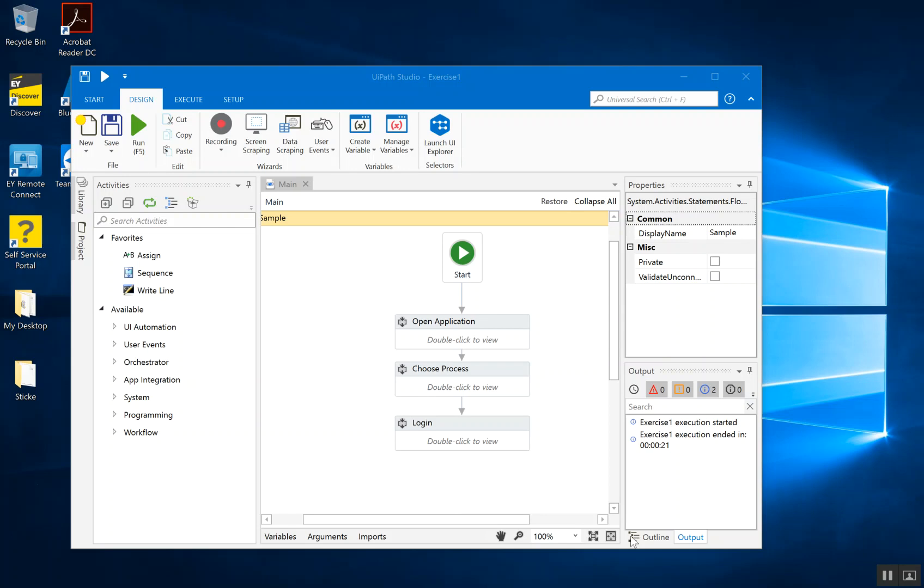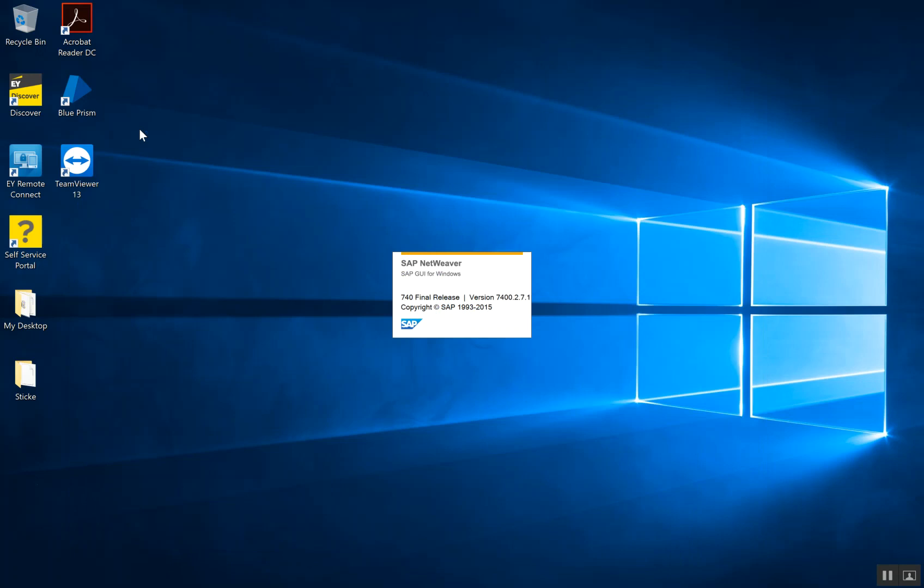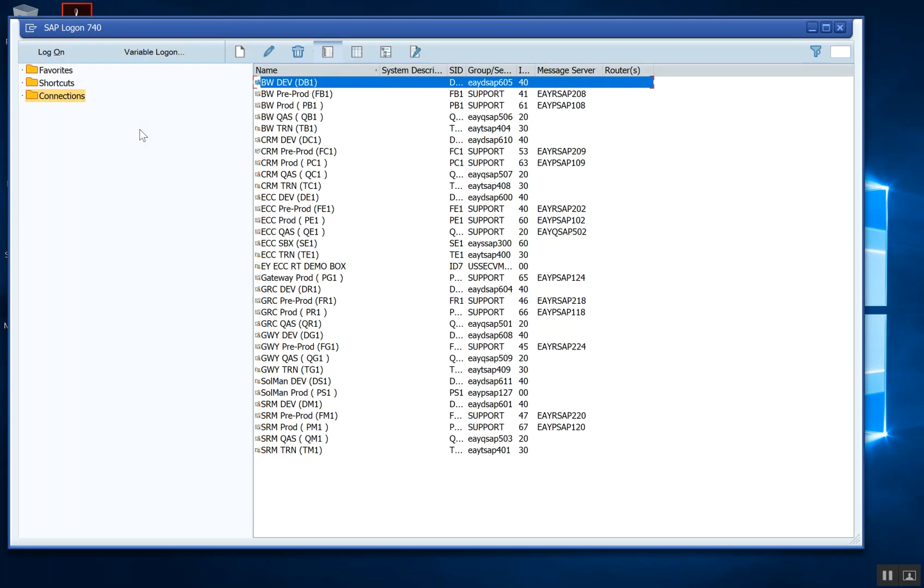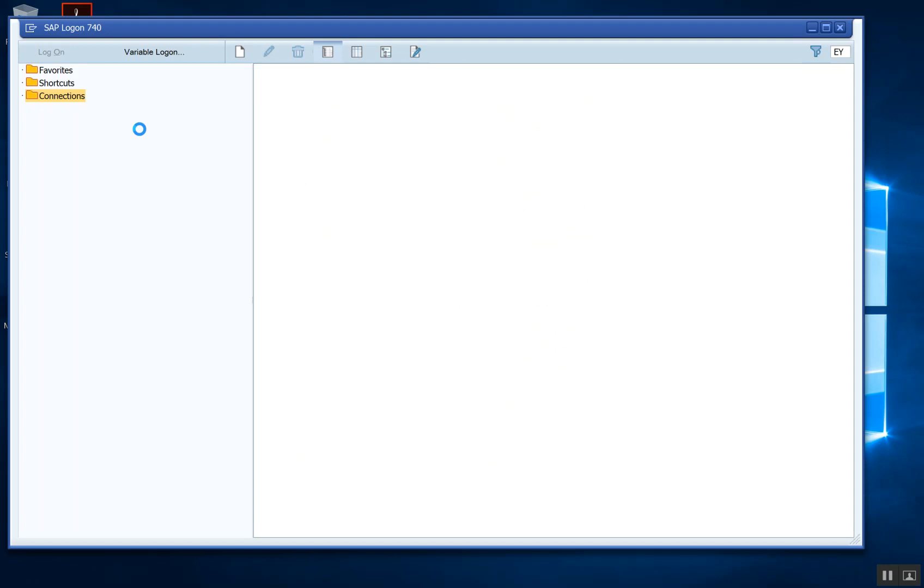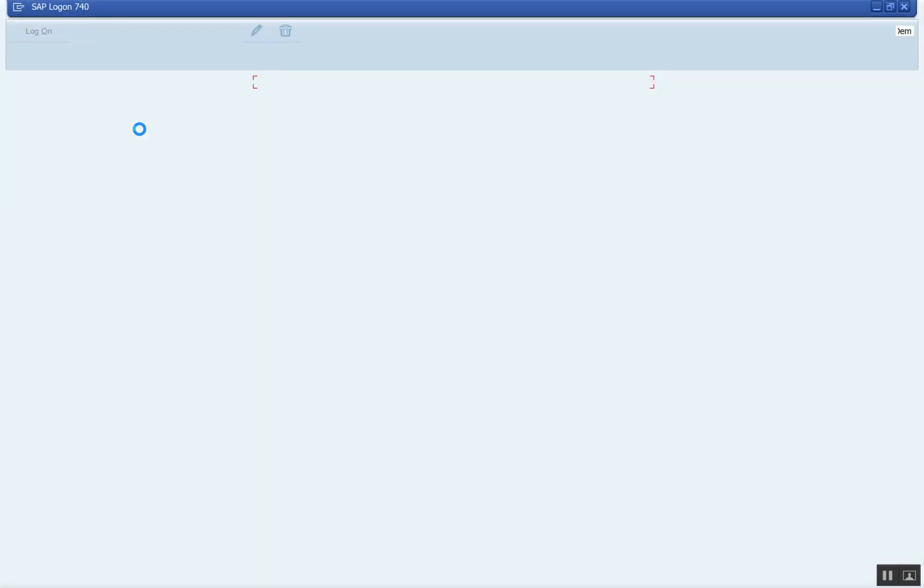So we'll be opening the SAP application, choosing the configured process, and then we'll be logging in. So let me show you how it works in normal scenario. So I'm going to run this now. The bot has started and it's automatically starting the SAP application. Got to the initial screen.